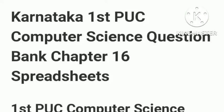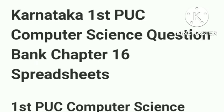Hello everyone, welcome back. In this video, we are going to study the question bank of Karnataka 1st PUC Computer Science Chapter 16 Spreadsheet.